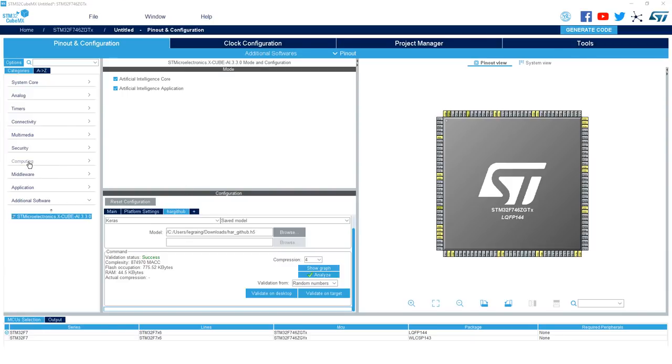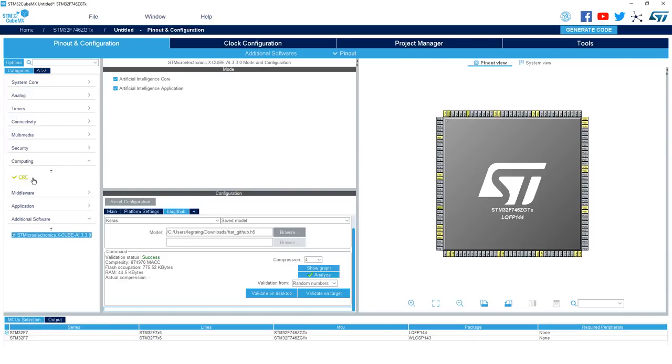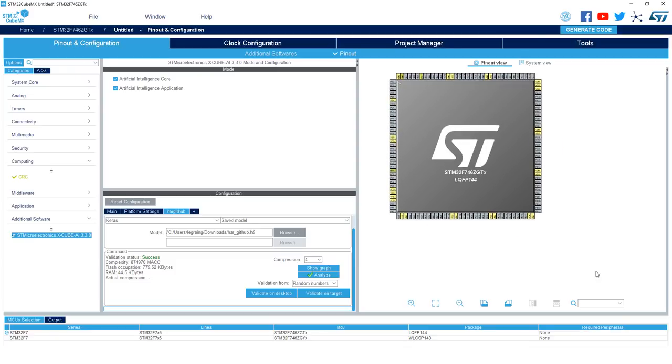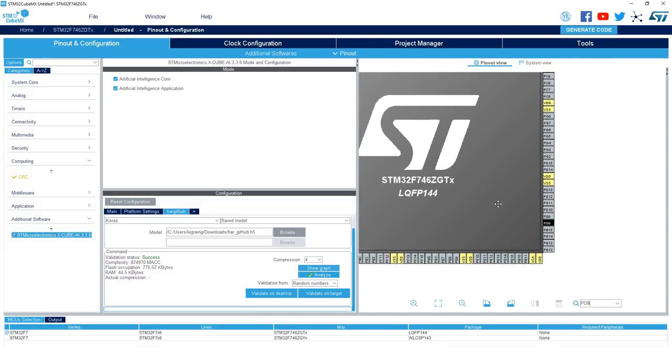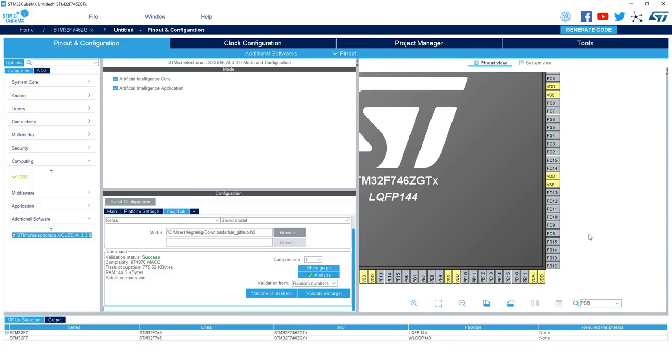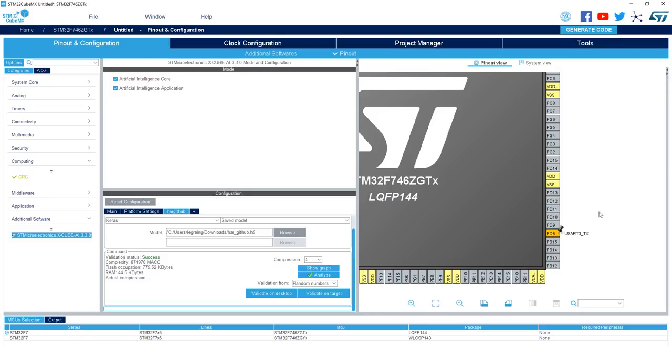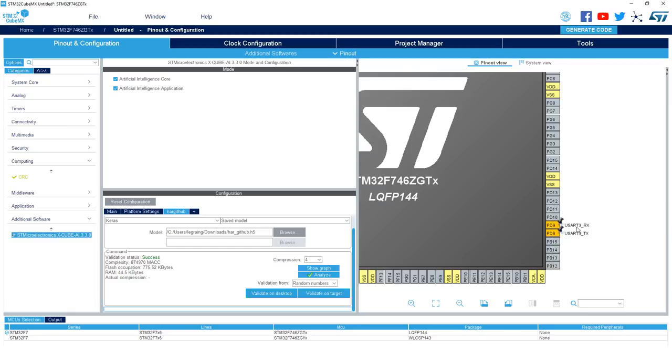Next we'll want to configure the rest of the MCU to run this AI validation application. As you can see, the CRC IP has been enabled by default by the tool to run the AI library. And then we will want to configure the UART interface to communicate with the device. So in the pinout view, use the search menu to look for PD8 and PD9. Those will be the UART pins connected to the ST-Link virtual com port. Click on PD8 and select USART3 TX and do the same for PD9, selecting USART3 RX.